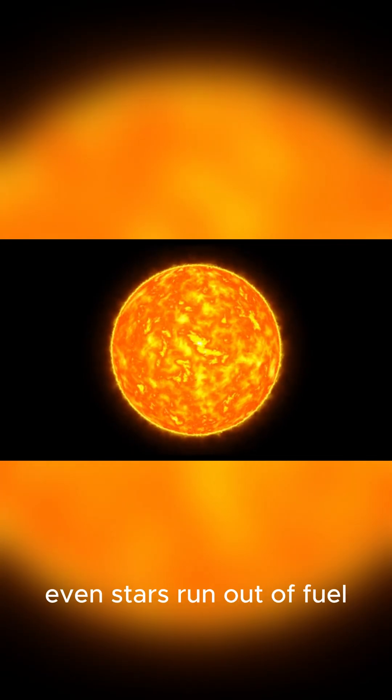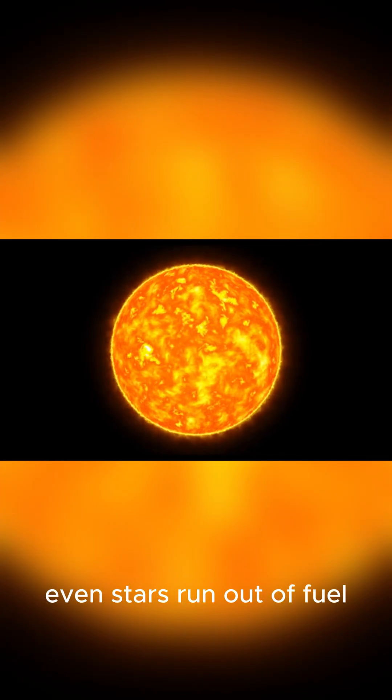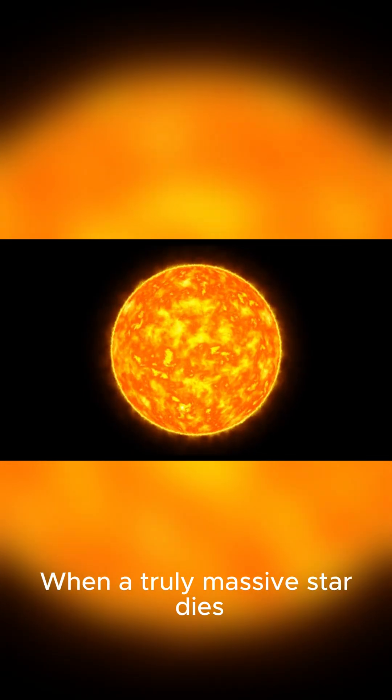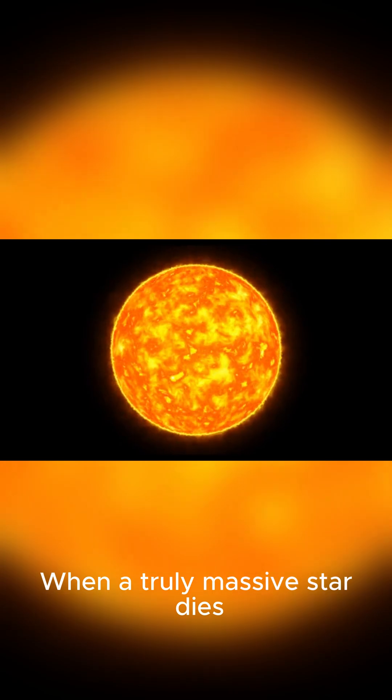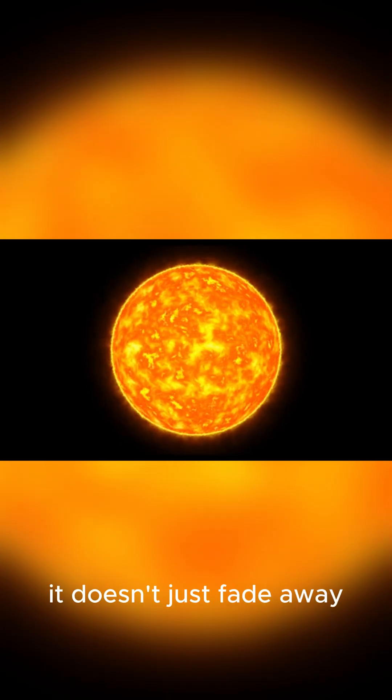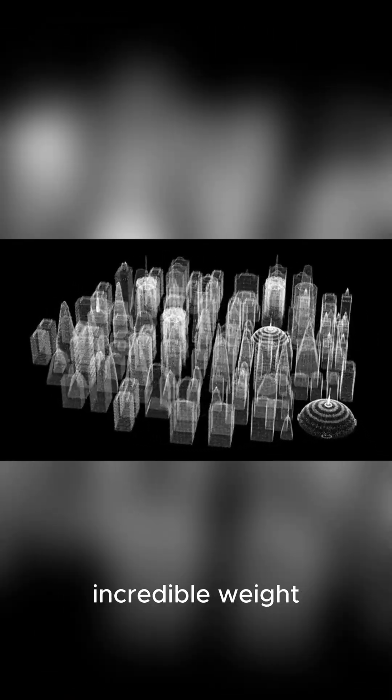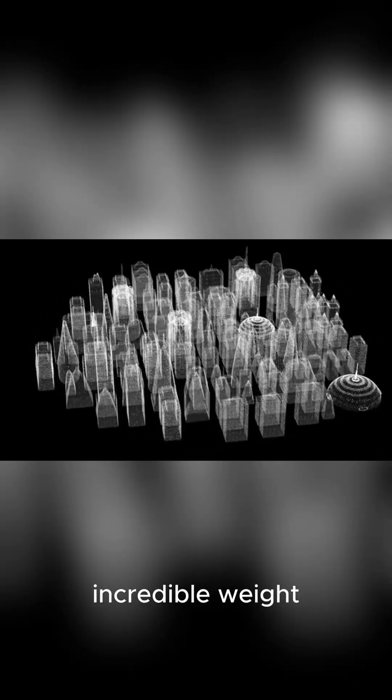But eventually, even stars run out of fuel. When a truly massive star dies, it doesn't just fade away. It collapses under its own incredible weight.